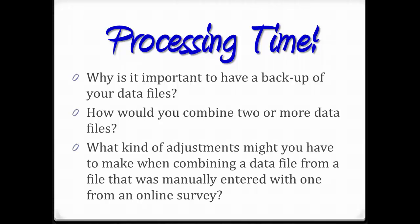What kind of adjustments might you have to make when combining a data file from a file that was manually entered with one that is from an online survey? Again, the next step is to copy and paste this master file directly into SPSS, and then you'll finally be able to start running the analysis so that you can see the results of all of your hard work.